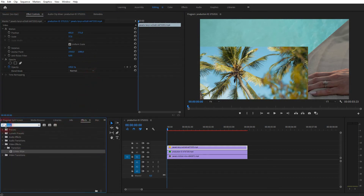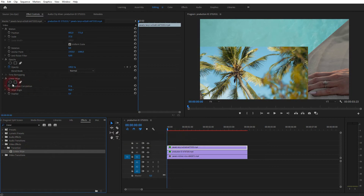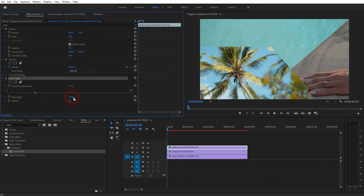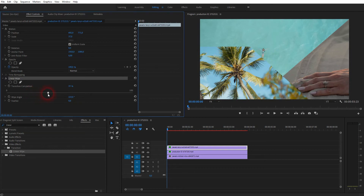Again, it needs a Linear Wipe, so drag and drop it. There it is — Transition Completion and the Wipe Angle. This time the angle should be between 200 and 250 degrees — that's a good value for this position.